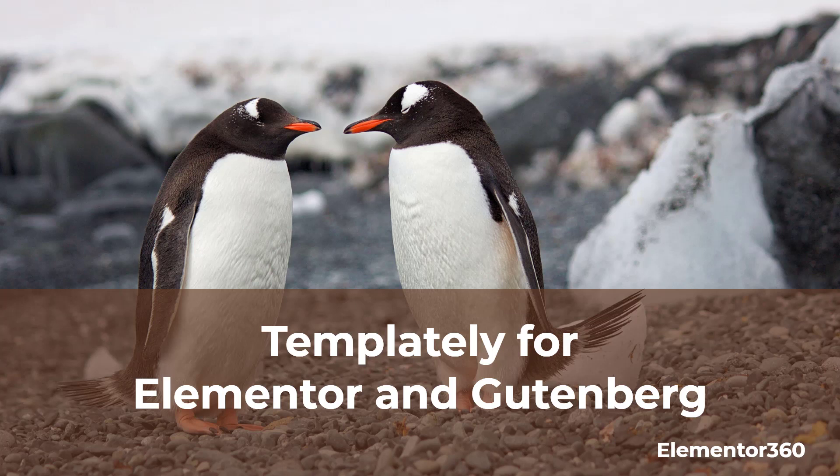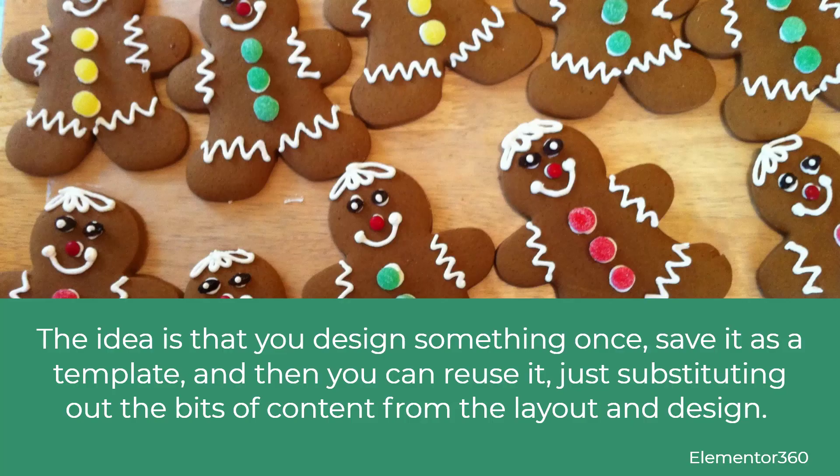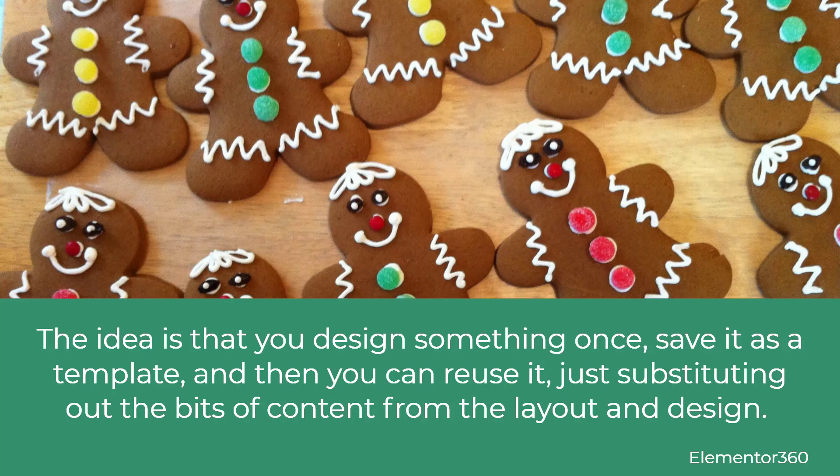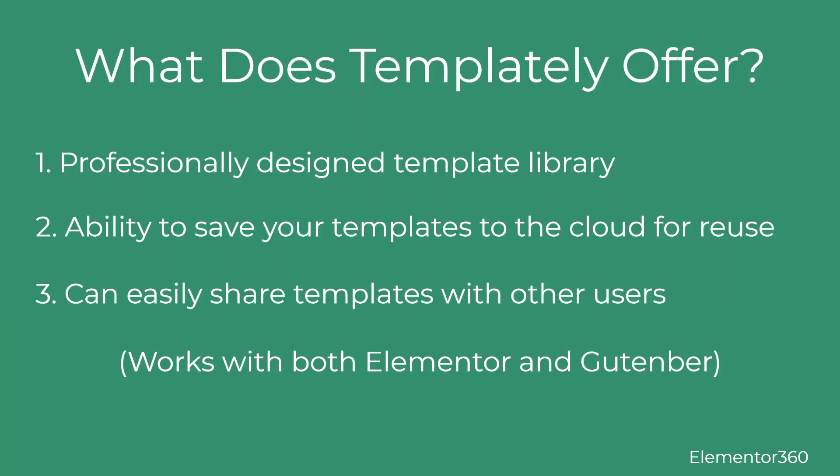In this video, I'm going to look at Templately, a new template solution for Elementor and Gutenberg. Templates are a big time saver. The idea is that you design something once, save it as a template, and then you can reuse it, just substituting out the bits of content from the layout and design.